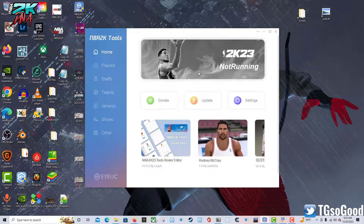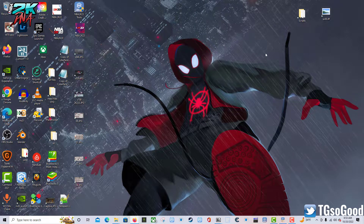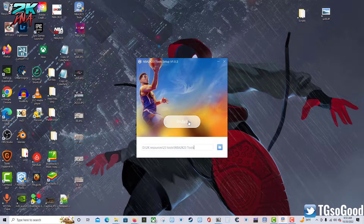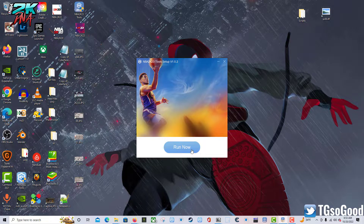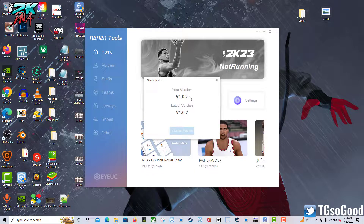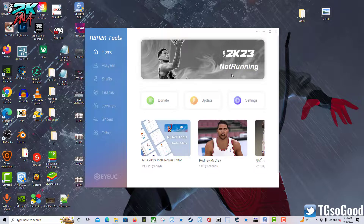All you have to do is click the download button. I've already downloaded this, so let me close the tool and install it to the correct location - it already has the path set. I'll click Install, then Run. Now when I click Update it tells me I have the most up-to-date version of the tool. As you can see at the top, the game is not running right now, so I'll come back with the game running to show you the new feature.